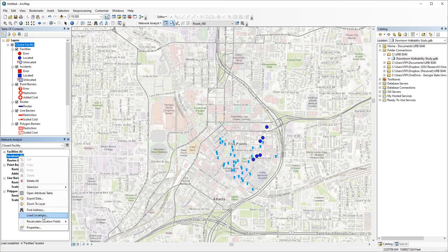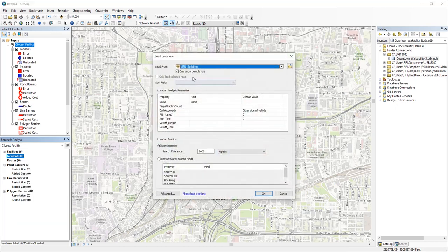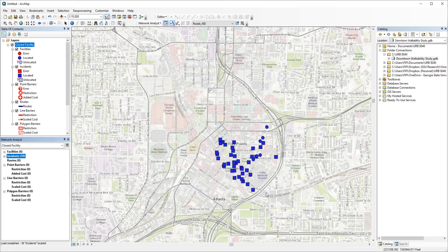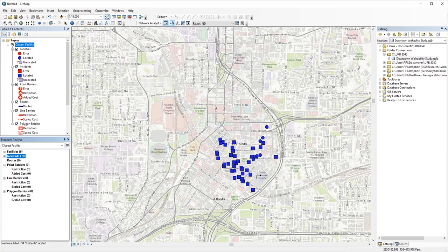Similarly, load GSU buildings as incidents. All right, everything is located. Do you remember the next step? Set the analysis settings.